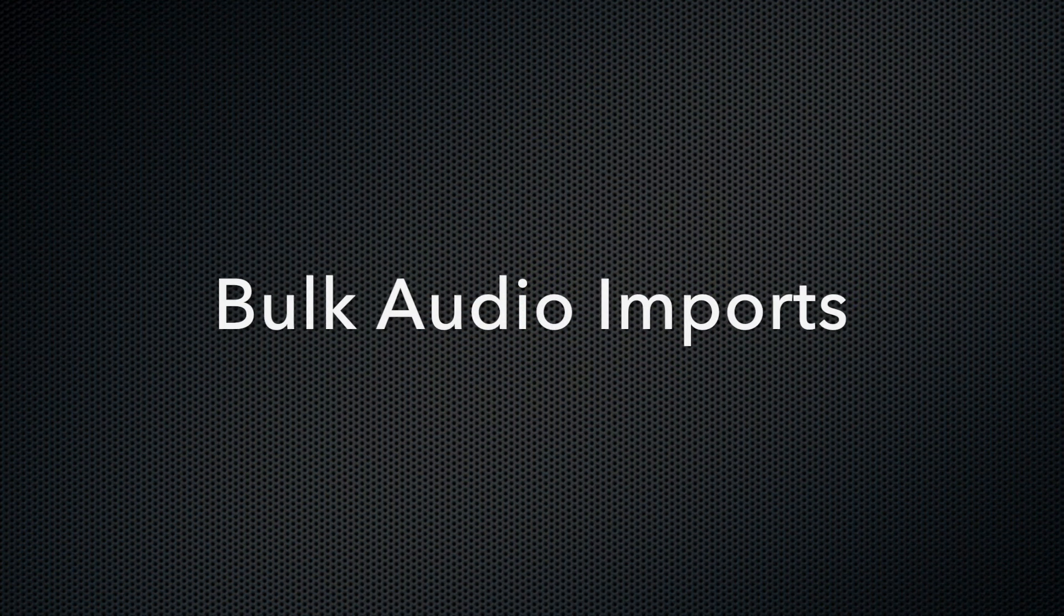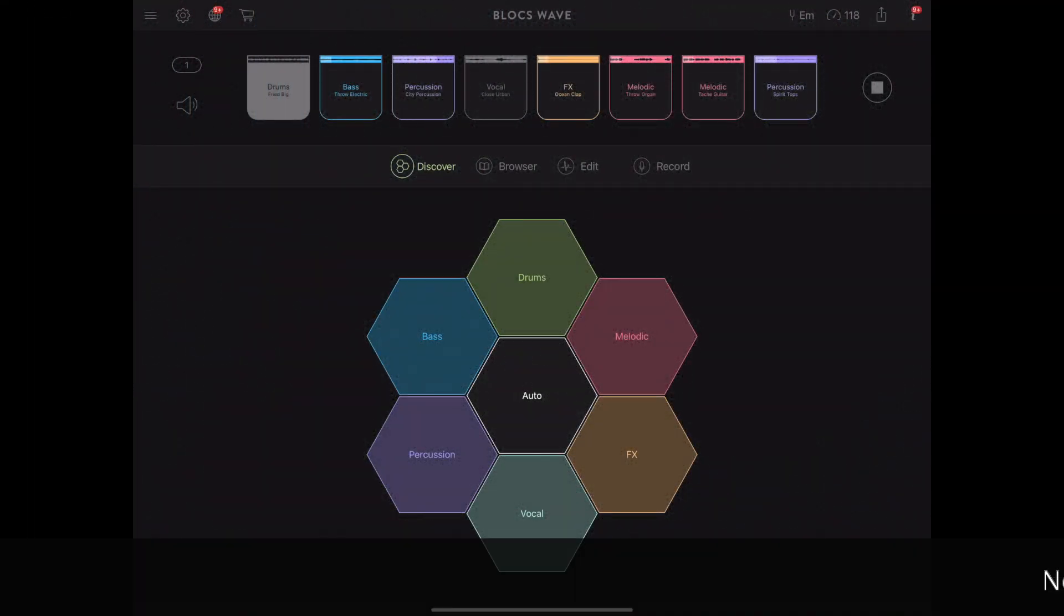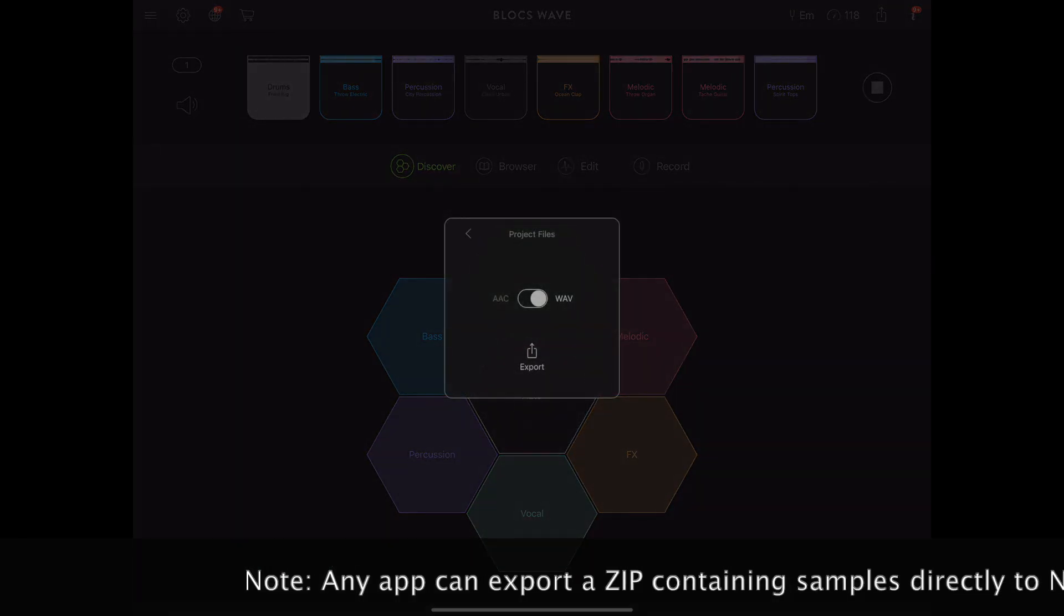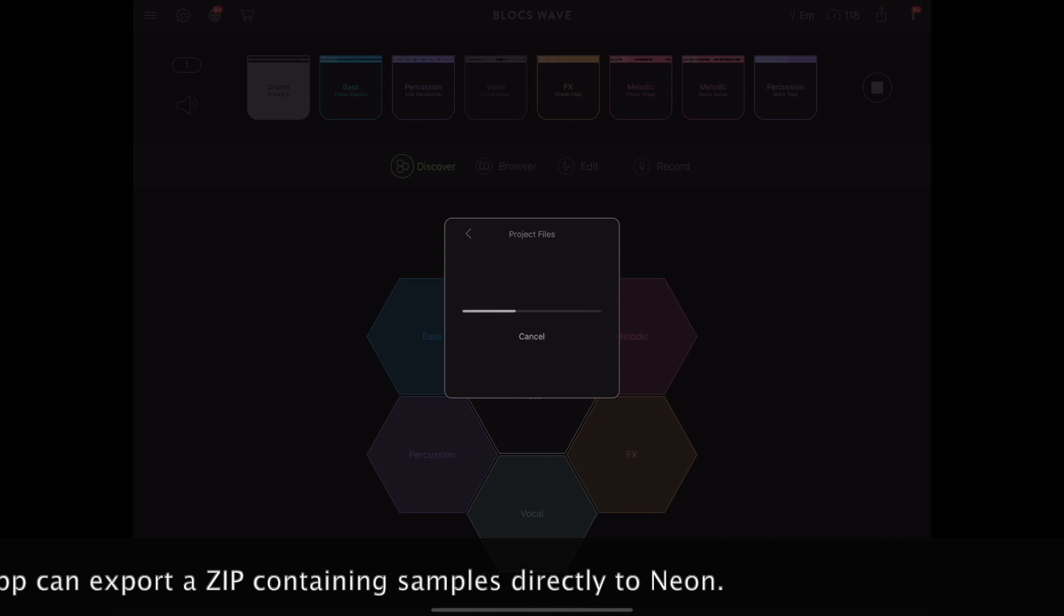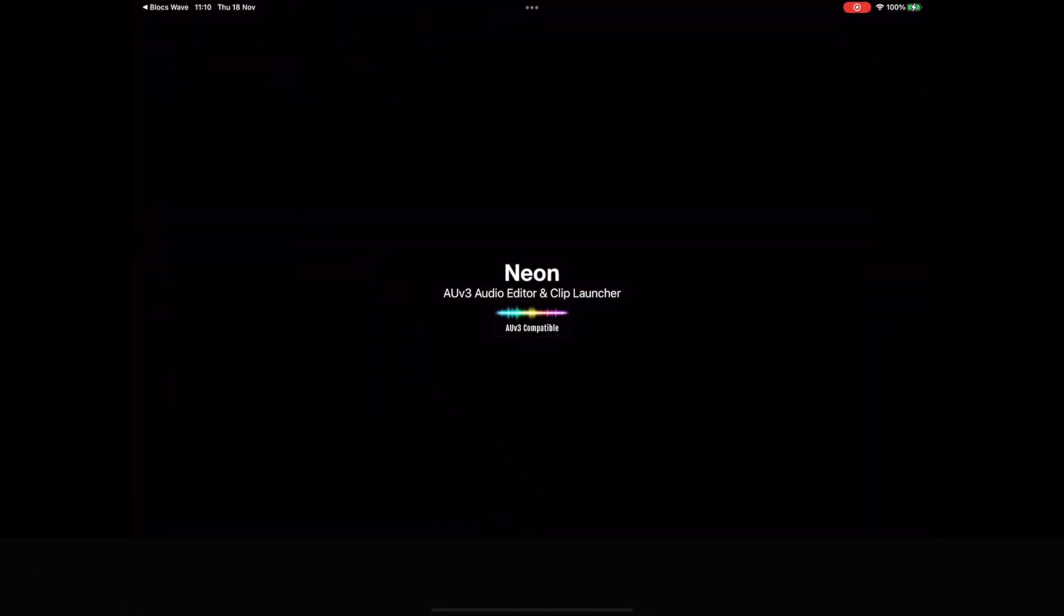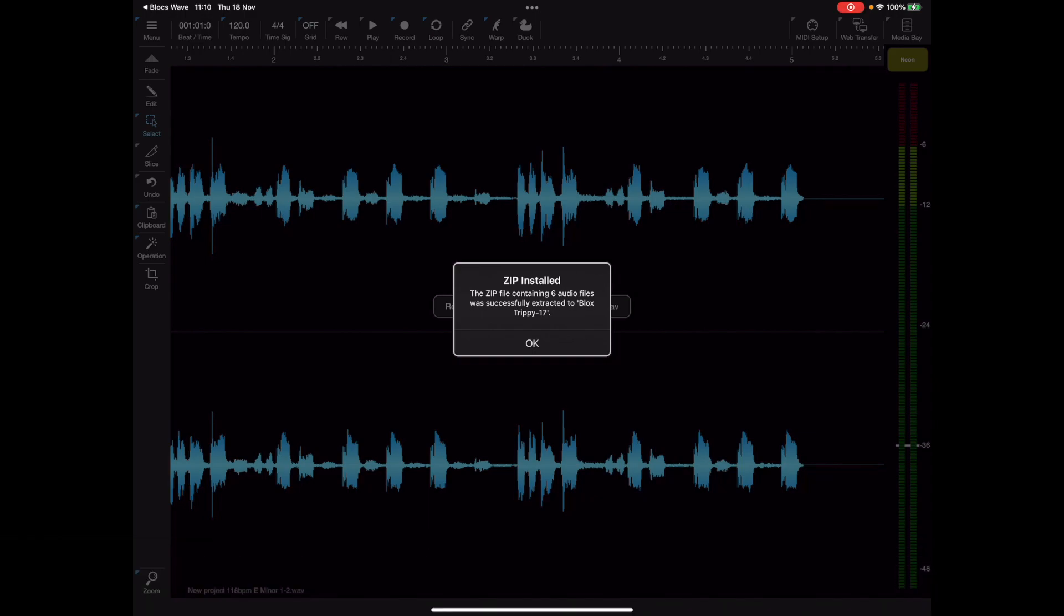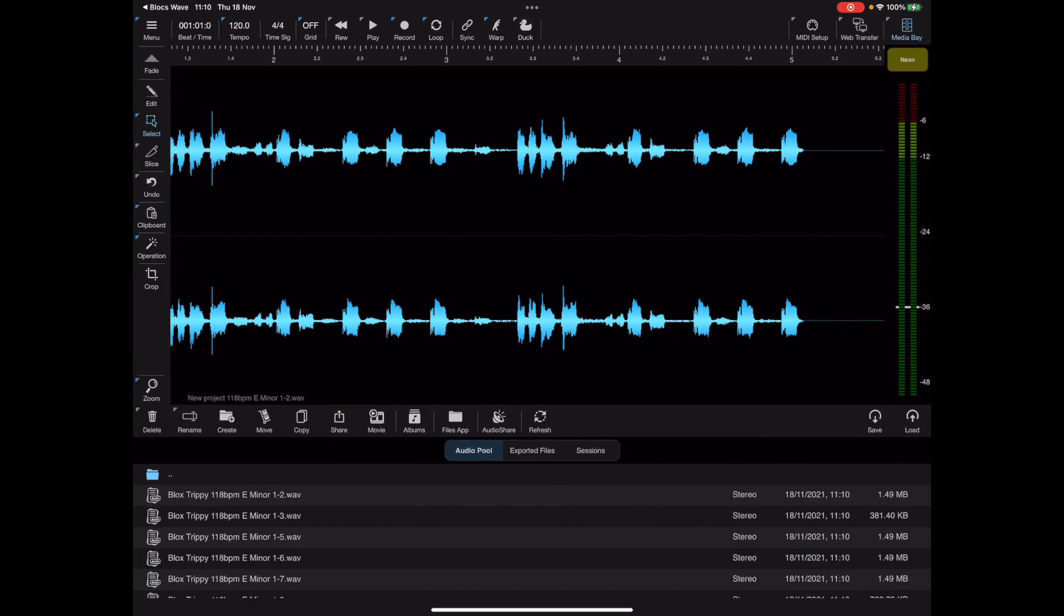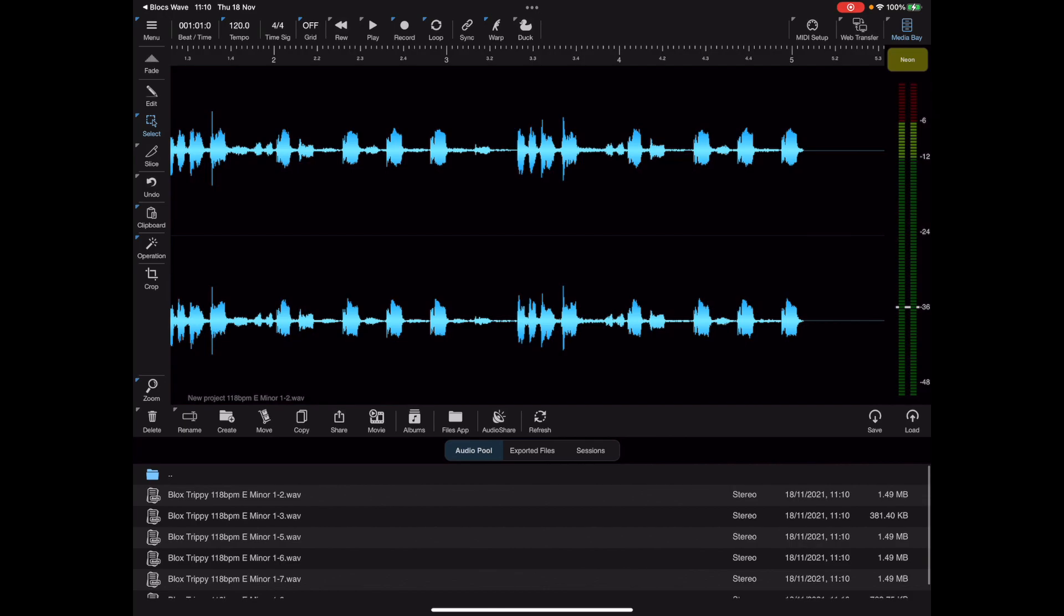Now for those of you that are a fan of Blox Wave for instance, and this program is great for building up projects of samples and then exporting them to other apps projects. But Neon now accepts zipped projects so we can now export directly from Blox Wave into Neon and that actually creates a folder within the media bay of the same name and you can see there we've got all our samples there ready to use.